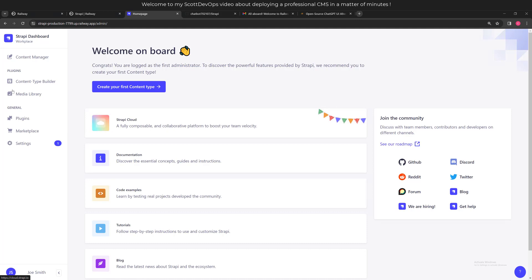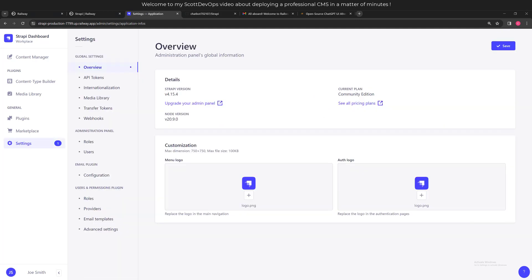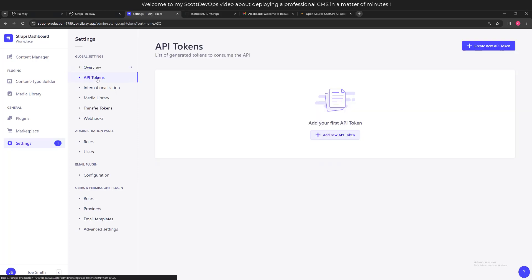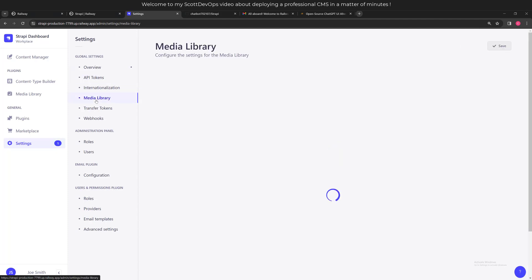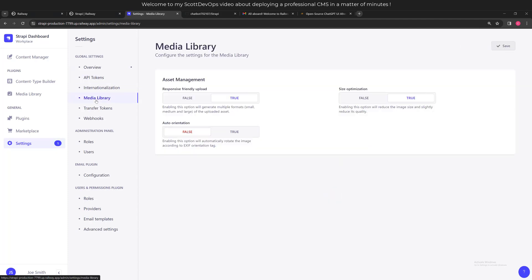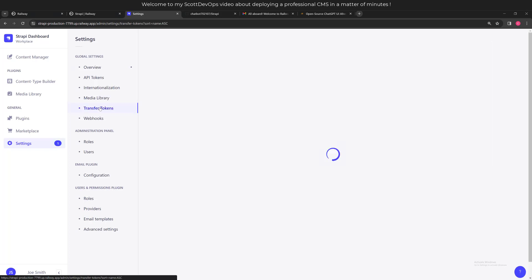I've clicked on the settings page. We can see here the overview - it shows we're on the most recent or very recent version of Strapi 4.15.4, and which node version it is. We can see we're on the community edition, and then you can see their pricing plans if you want to. You can put in your menu logo, your auth logo. We don't have any API tokens. It has internationalization built in. The media library - if you want to upload all your images and have it be controlled here through the media library, you can do that. I've used it before in production environments and it works great.